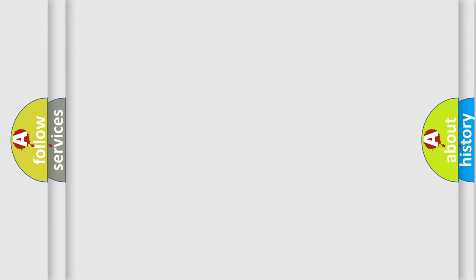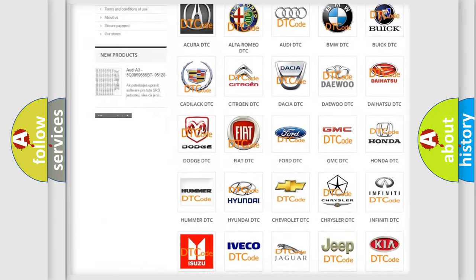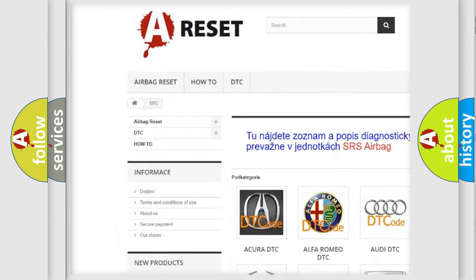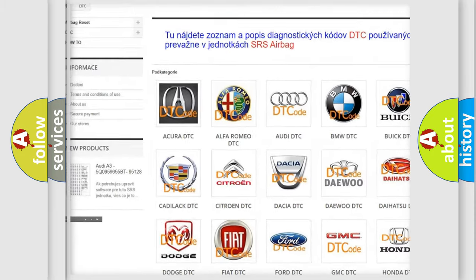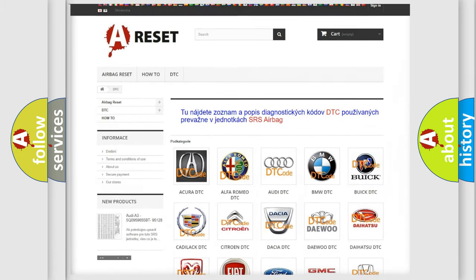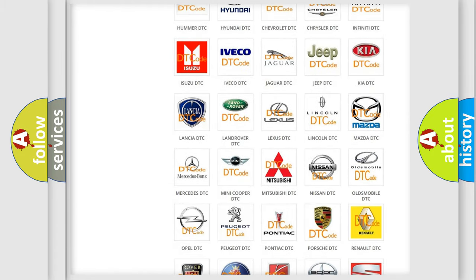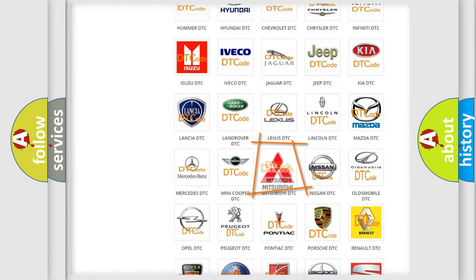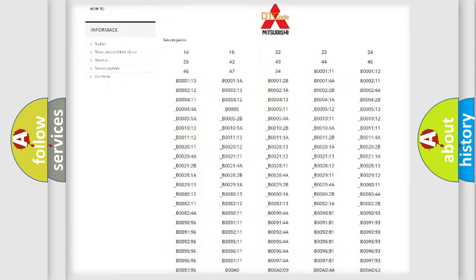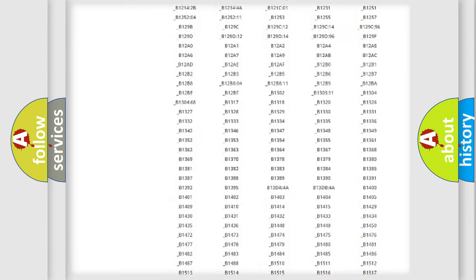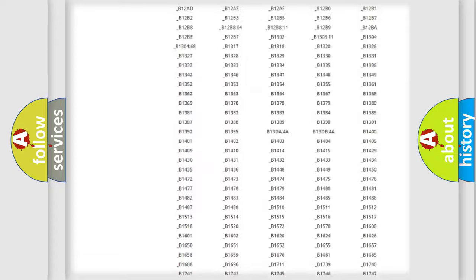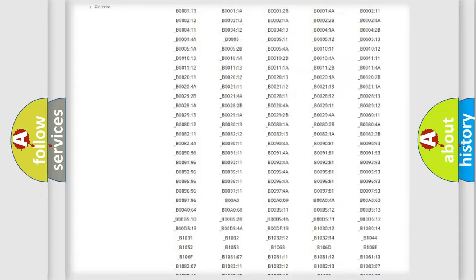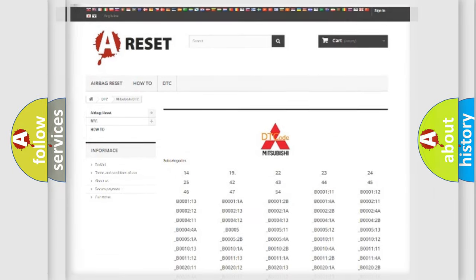Our website airbagreset.sk produces useful videos for you. You do not have to go through the OBD2 protocol anymore to know how to troubleshoot any car breakdown. You will find all the diagnostic codes that can be diagnosed in Mitsubishi vehicles, and also many other useful things.